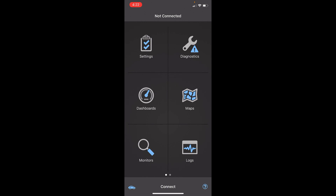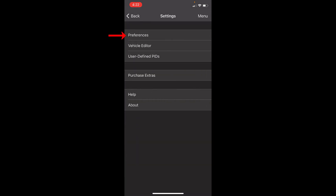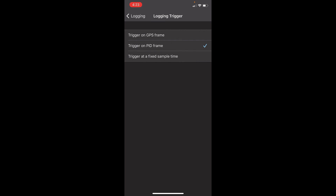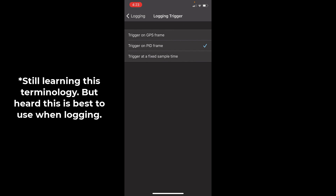For Euro Compulsion tuning and data logging, there are some PIDs I have checked and some you might want to check — talk to your tuner and see what you should be logging. Go to Settings in the top left, then Preferences, then Logging, then Logging Trigger. I have this set to 'trigger on PID frame' — basically what that means is anytime one of those PIDs is being triggered, it's going to start logging.